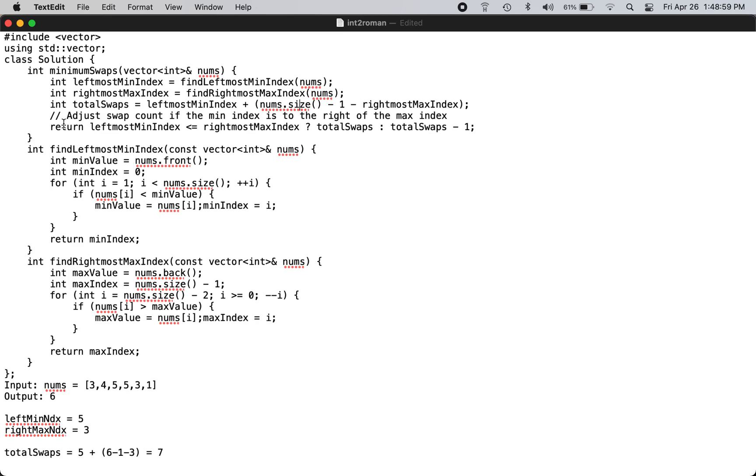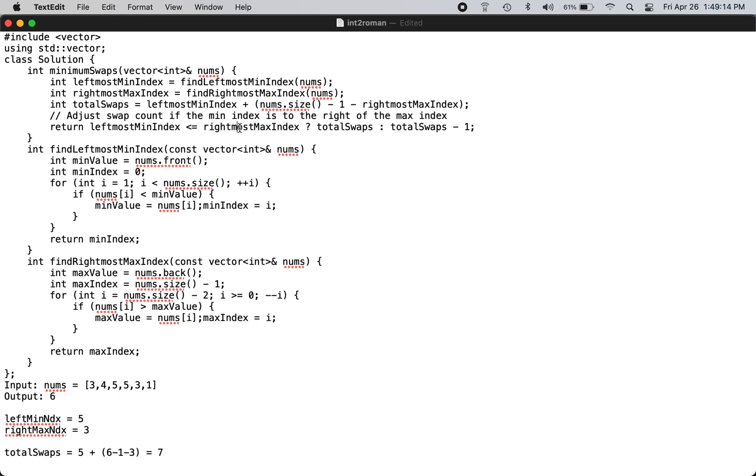But in the case if the leftmost index is greater than the rightmost index, in this case the leftmost index is 5 and the rightmost index is 3, then there will be an overlap of a swap which you did extra, you count a duplicate swap, so you have to subtract by 1.